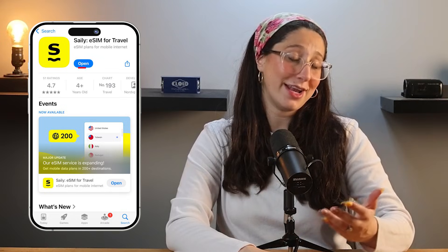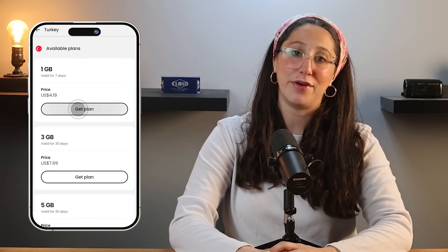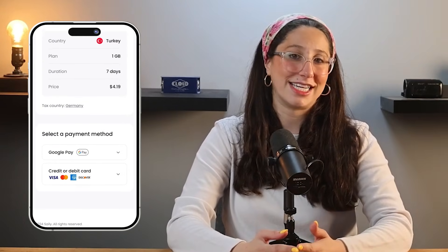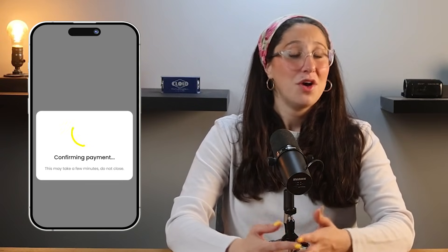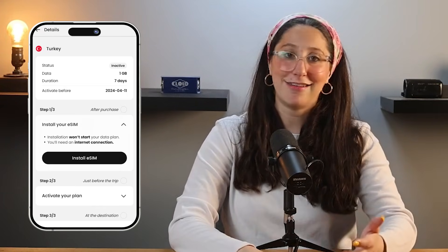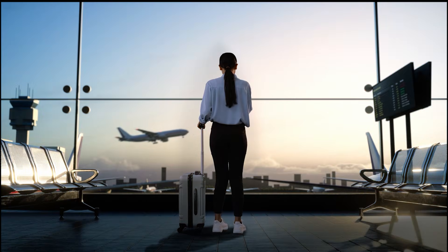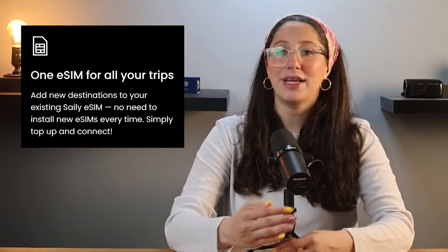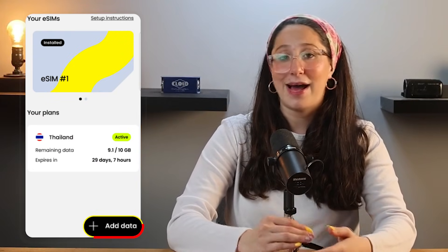Next, you're going to want to download the Saley app from the App Store and open it up. From there, you'll choose your destination, pick a data plan that works for you, and follow the setup instructions. The app takes you through the setup process step-by-step, making it quick and easy. Once you're all set up, there's nothing else to worry about. Just activate your eSIM before your flight, and when you arrive at your destination, it'll automatically connect to the local network, keeping you connected right when you land. Plus, you only need to install Saley eSIM once, so for any future trips, all you have to do is buy a new plan and you're good to go. It's a set it and forget it kind of thing, making your travel experience a lot simpler.